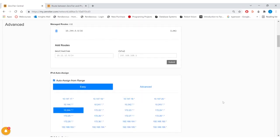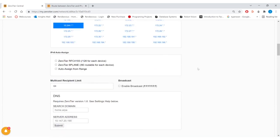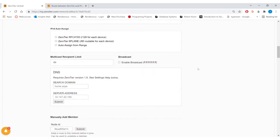In the advanced section you'll want to select a subnet for your network. I chose 10.244 and I recommend the easy mode of the IPv4 auto assign. This will handle the managed routes and everything.